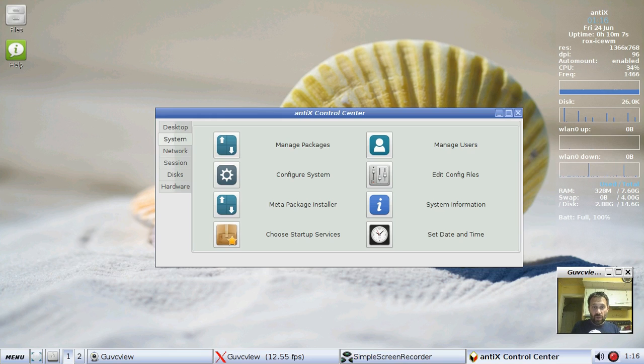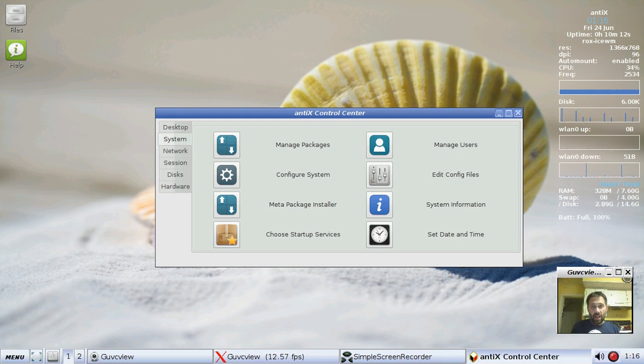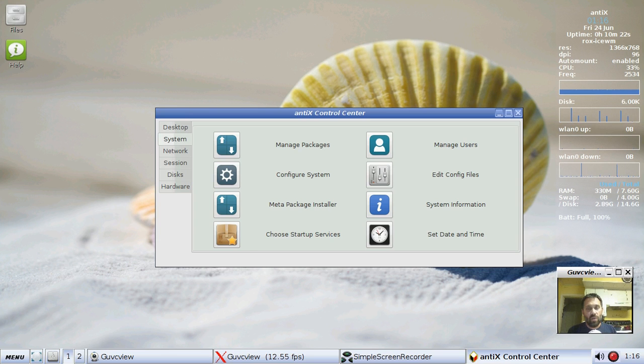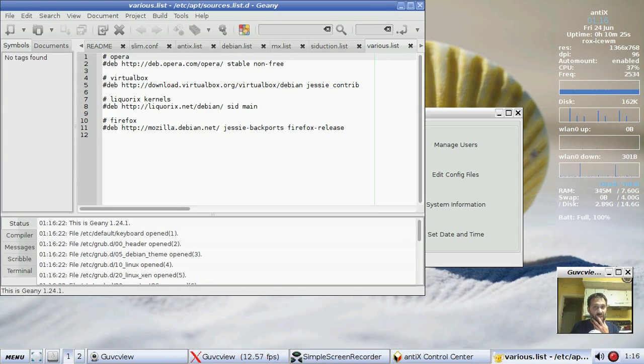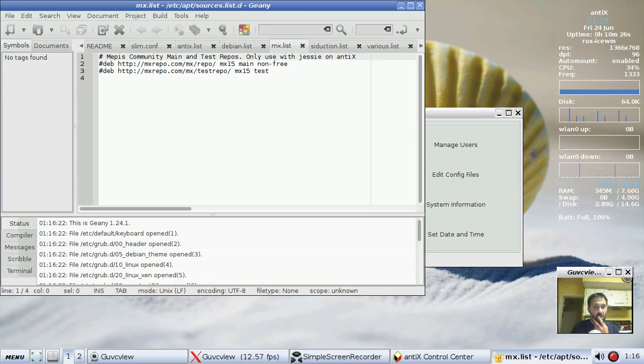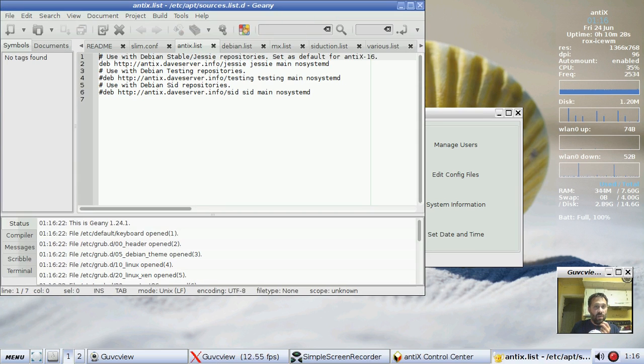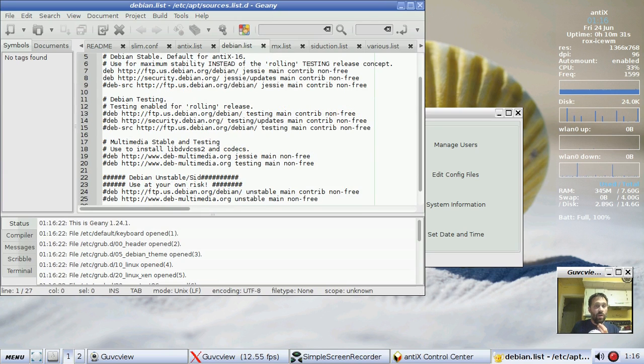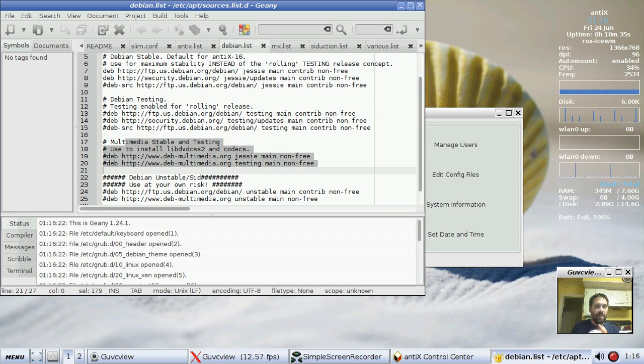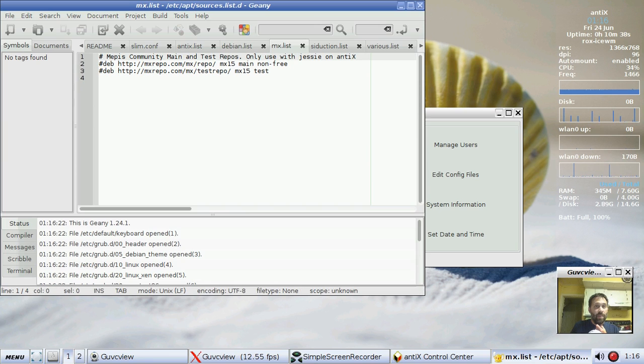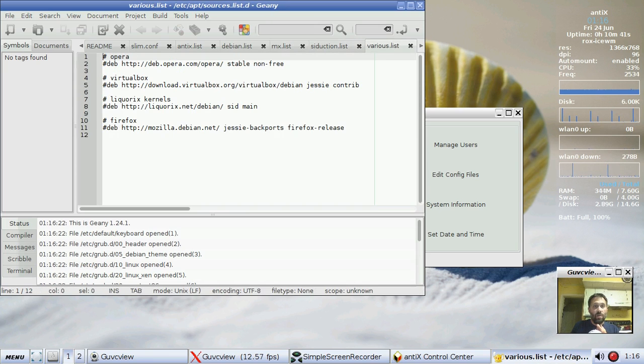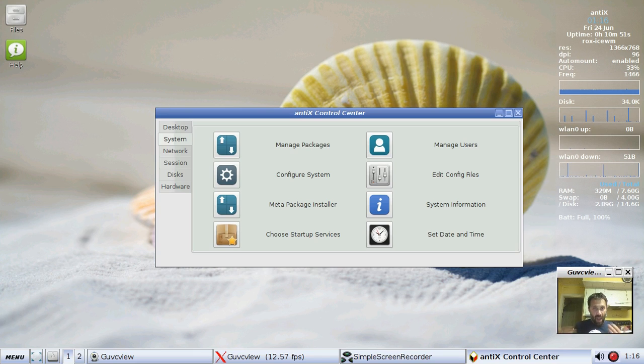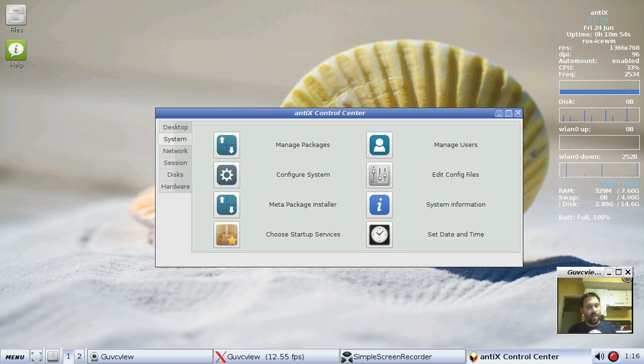Continuing through the control center, you can choose startup services, edit configuration files. Your display manager configuration, source list. You can see that there are SID and testing repositories pre-configured but not enabled for you. Dev Multimedia is here if you really want to turn it on. The MX repositories, Seduction repositories. Installing Firefox in the meta package installer will install the latest Firefox and enable that repository.